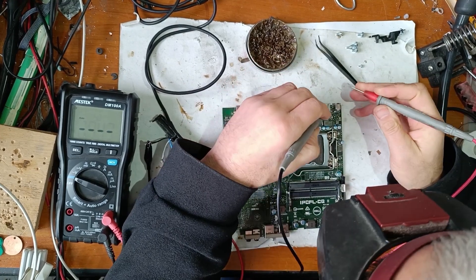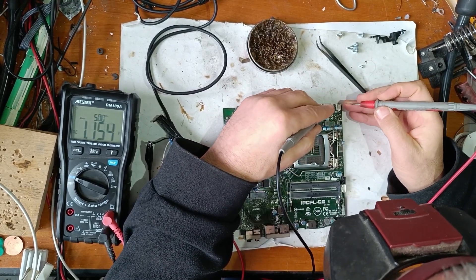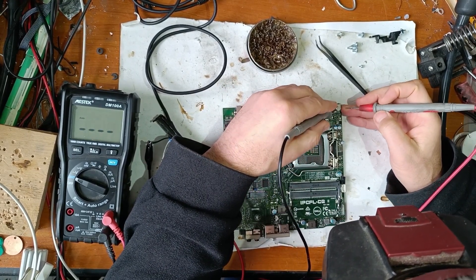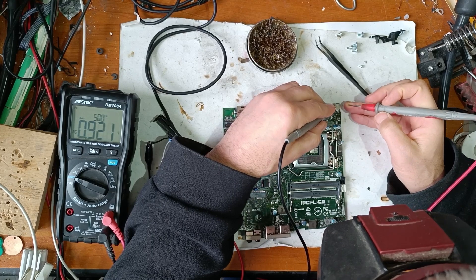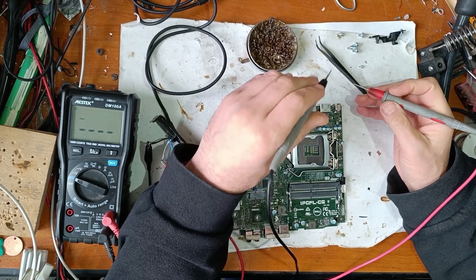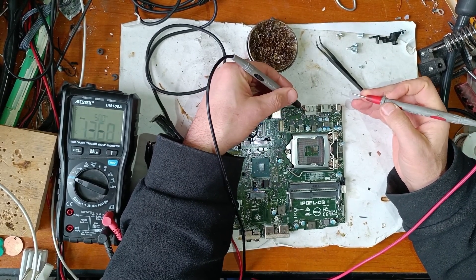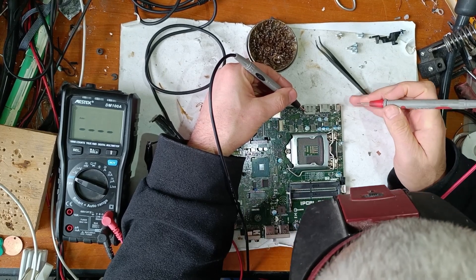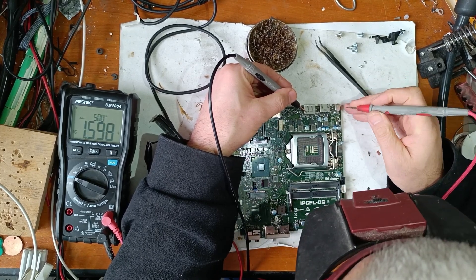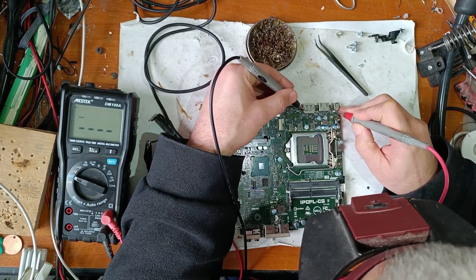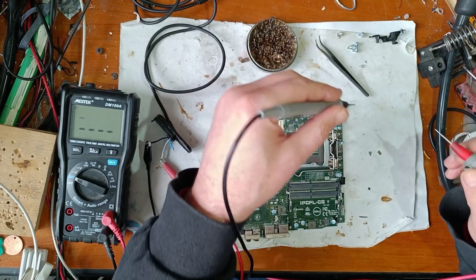So I hope that the problem is just a capacitor. But it seems it's a little more complicated. Now let's see if we still have a short circuit on power. So the short is gone.